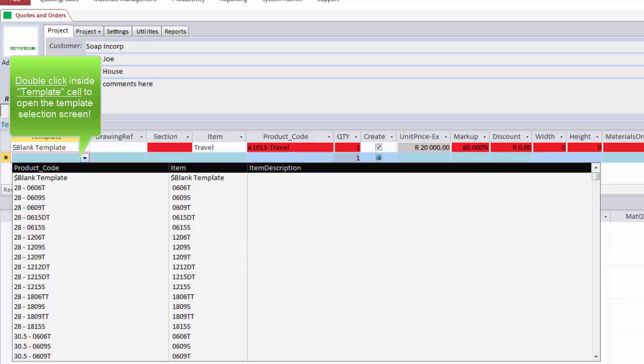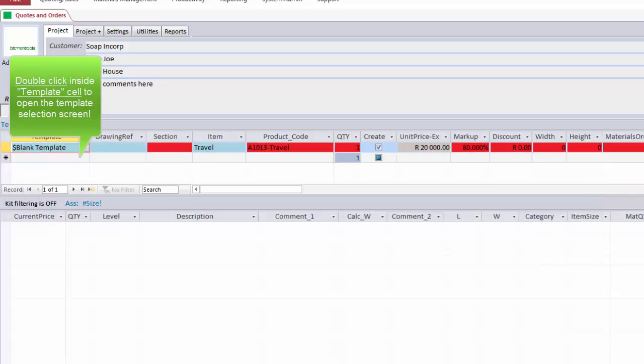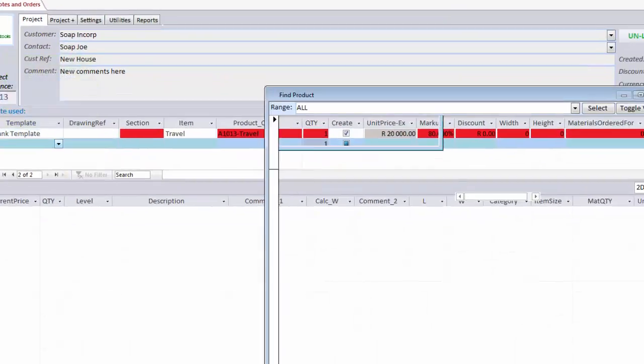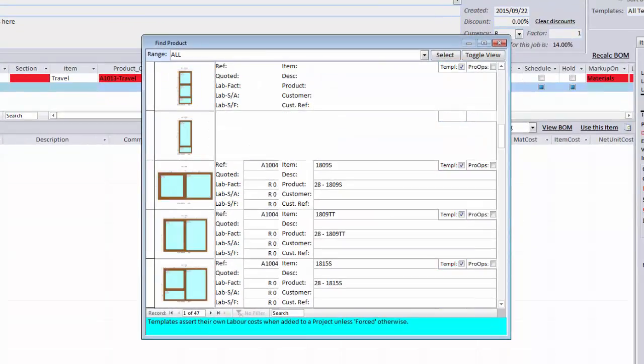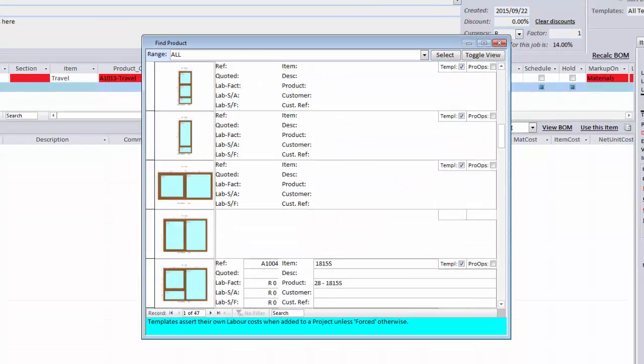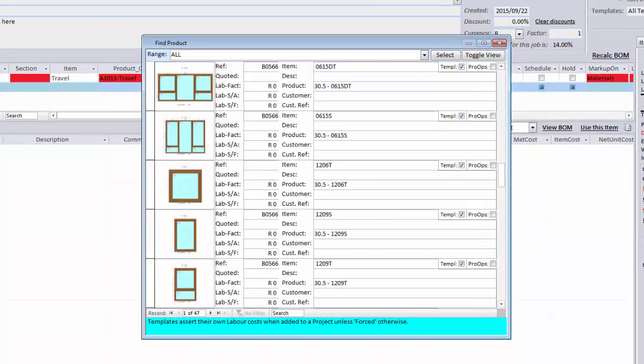Before we start, let me just show you the template selection screen. You can see here all different types of templates to choose from. And most importantly, you can make your own templates. Okay, so to start drawing from scratch, we select the blank template.